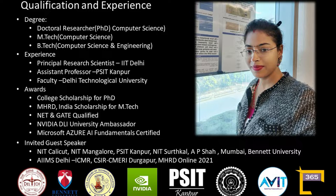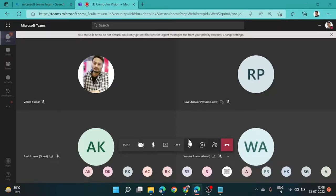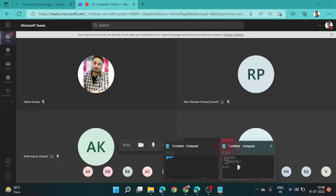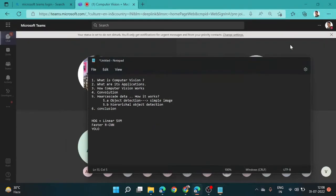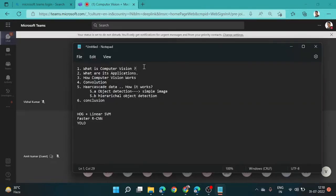Nowadays everybody is aware of how machine learning and artificial intelligence can work in every domain because they provide smart solutions. Computer vision is the field of artificial intelligence and machine learning where we deal with pictures or visual data. The things we perceive through our eyes are visual data, and once we click a picture or record a video, it becomes visual data.